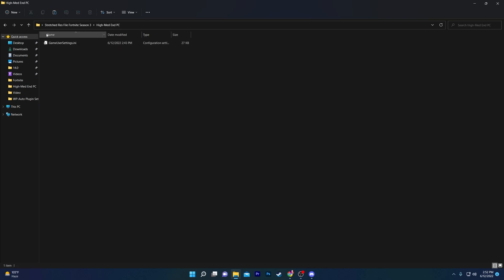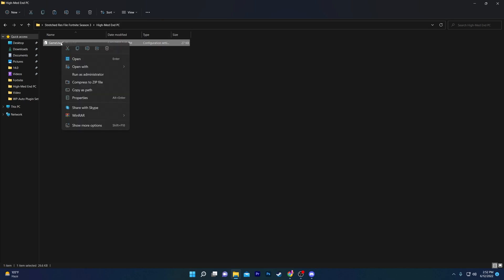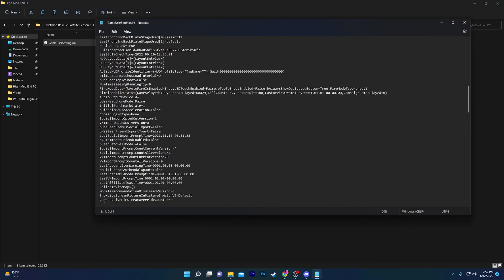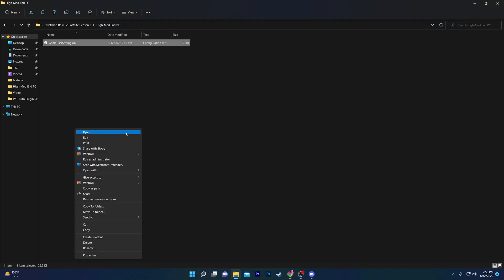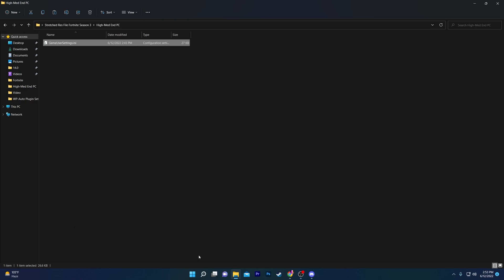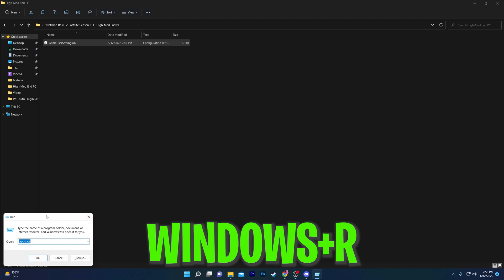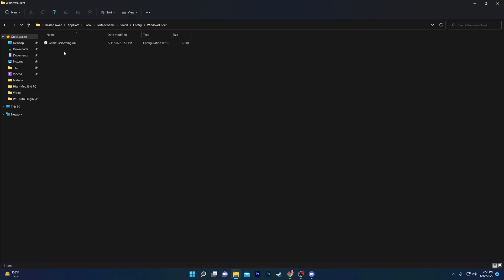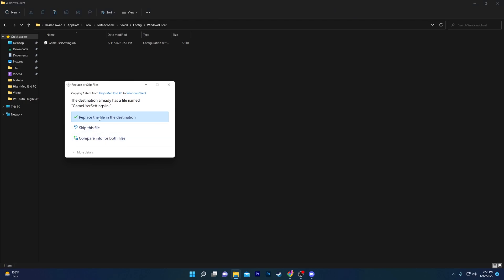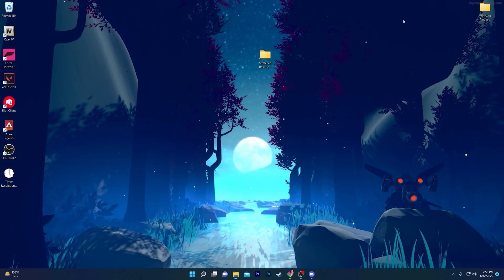Choose the file according to your PC build — I'll go with the high-end one. Open the file and go to the game settings. Right-click, go to Show More Options, click Edit, and check the settings already configured. The resolution being used is 1680 by 1050, and the last confirmed resolution is also 1680 by 1050. Once done, right-click, Show More Options, click Copy. Then press Windows + R on your keyboard, type %appdata%, click OK, go to the Local folder, find Fortnite, then GameSave, Config, Windows Client, and paste the file there, replacing the existing one. Close the folder.